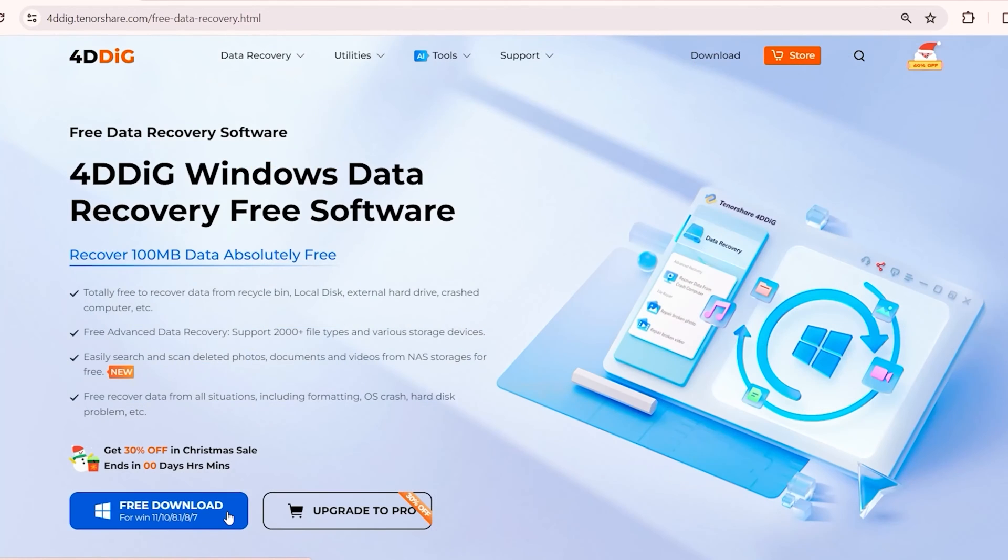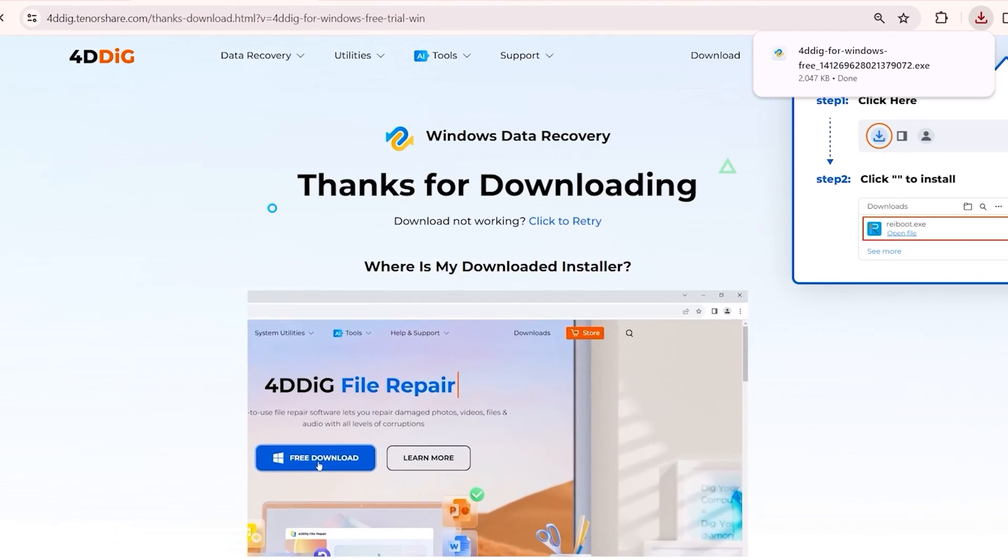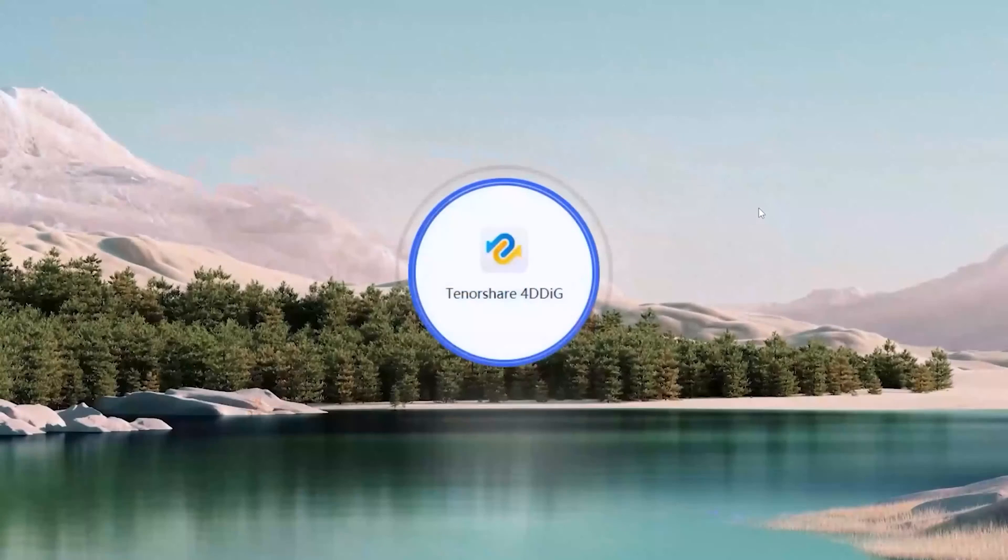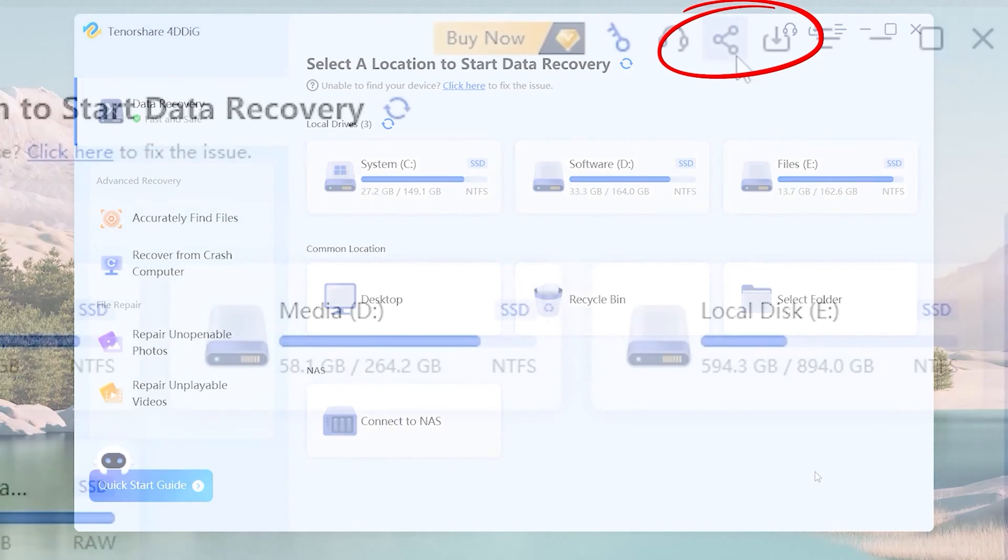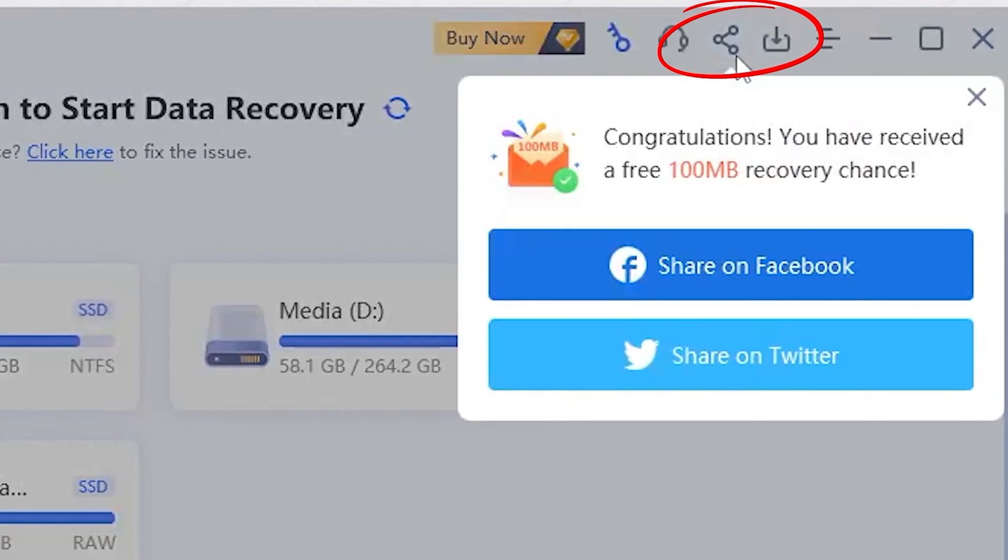Download and install 4DDiG Data Recovery. Launch it, and you will see the home page. Click the Share button. You will get 100MB free to try.